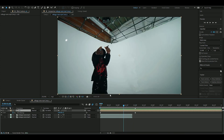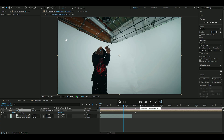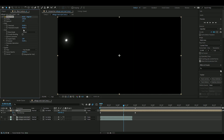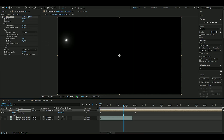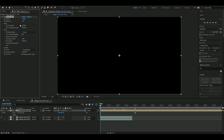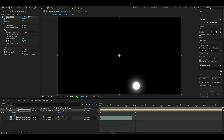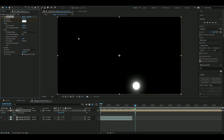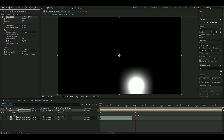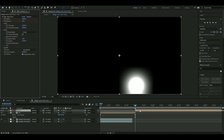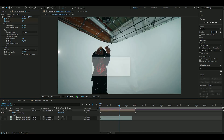Now add Deep Glow to the orb so it glows more. Go to the beginning and keyframe the exposure and radius. You can also press Multi. At two seconds, change the exposure to 4.5 and the radius to 440. Then press Ctrl+Shift+D to cut the layer.